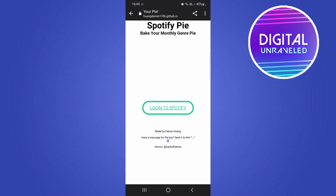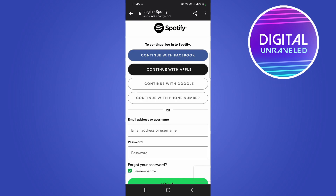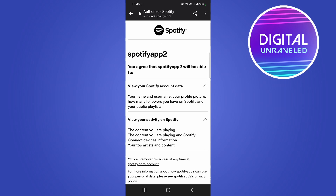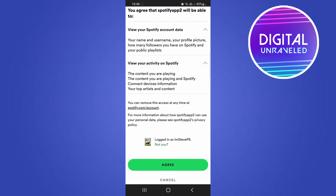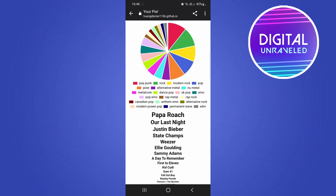All you need to do is log in to Spotify once you click the link. I'm going to tap 'Log into Spotify' and enter in my information. Once you've entered your Spotify login information, you'll be on this page — just give it access by clicking 'Agree' at the bottom.